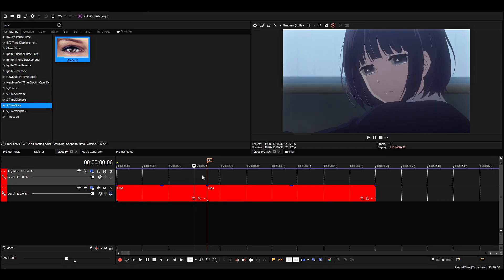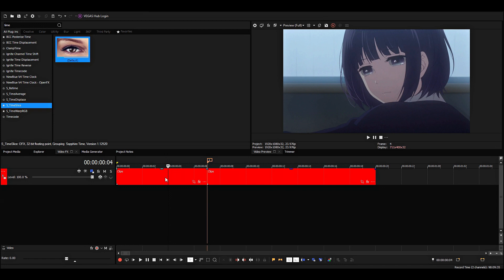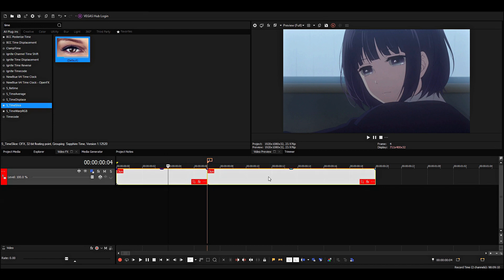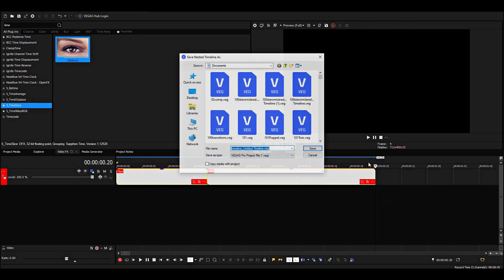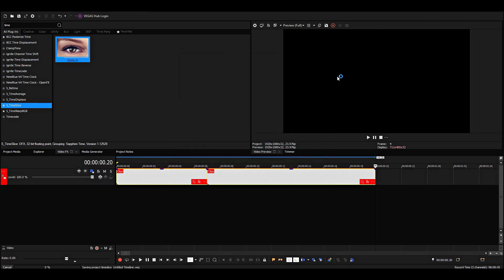Or do the same thing with an adjustment track. This usually works, but since lower versions don't have it, I'll show you another method. So what we can do is just select the clips—I'm just going to hold Control and click on both of them—and then we can click on create nested timeline.